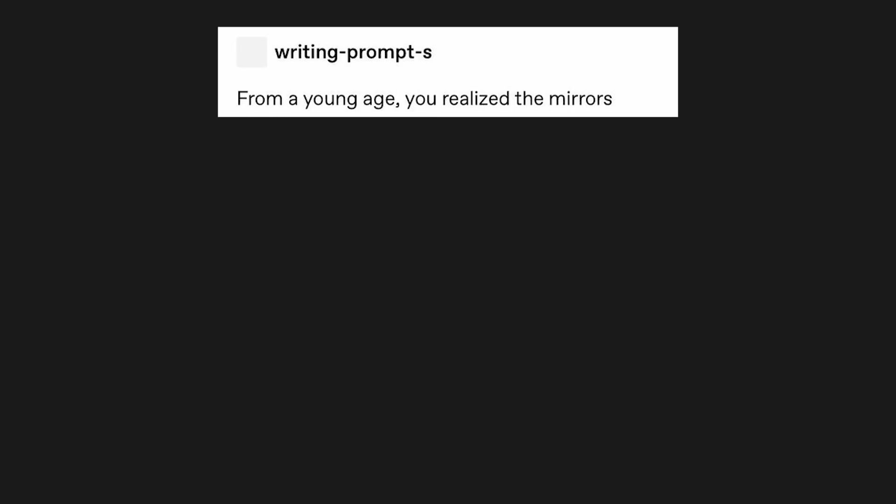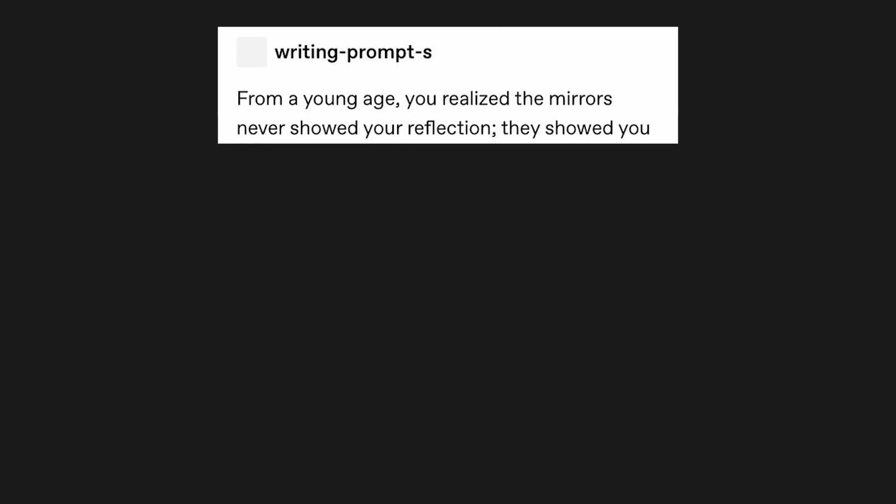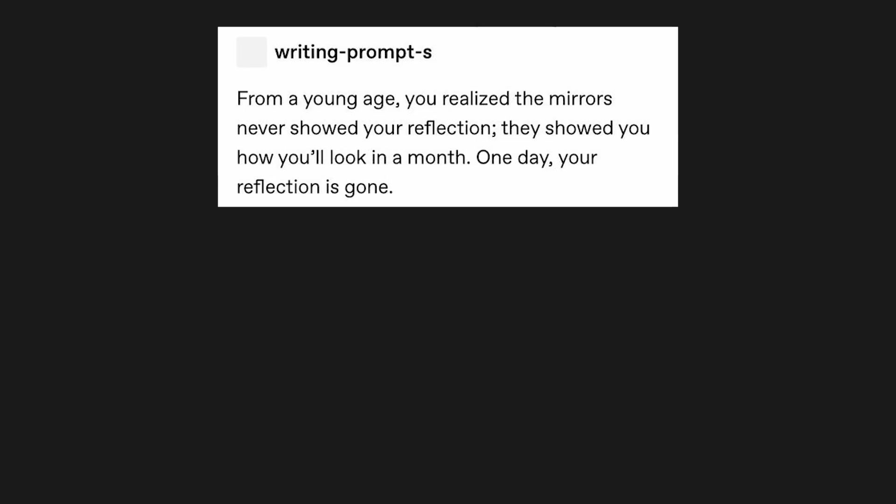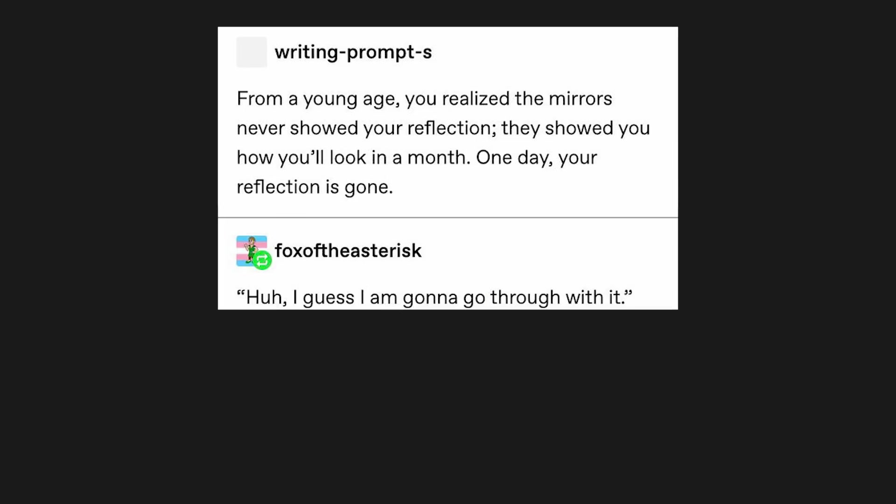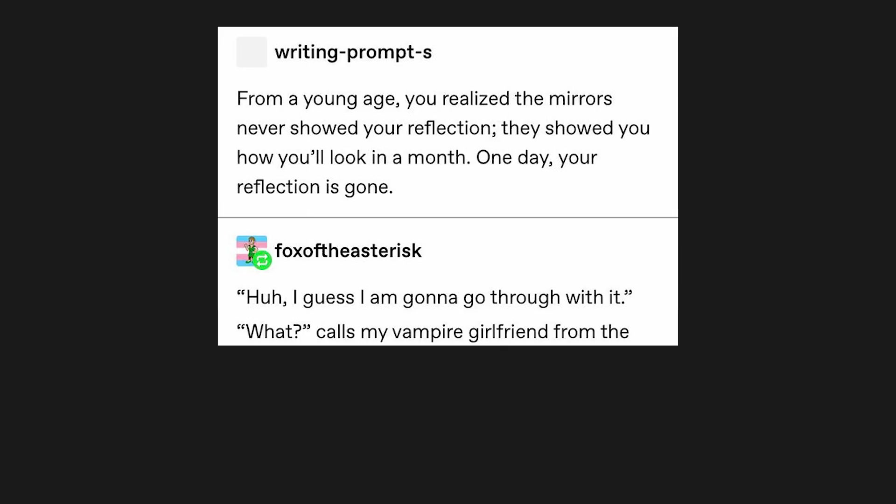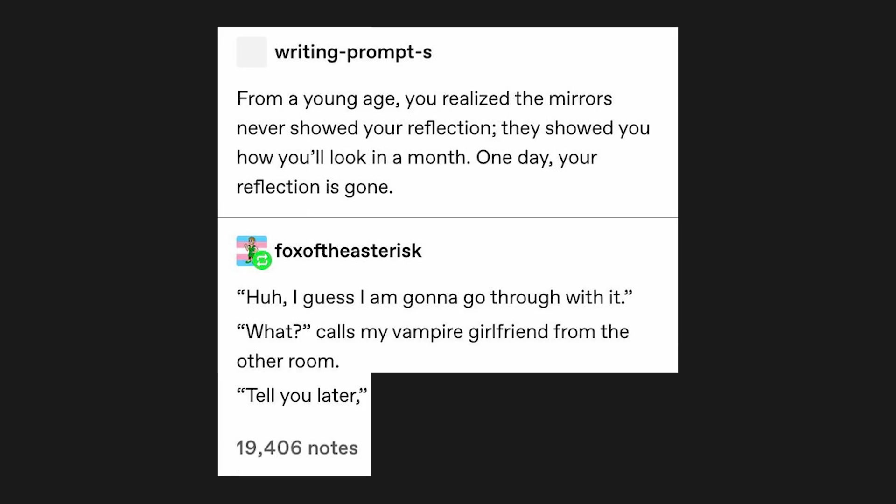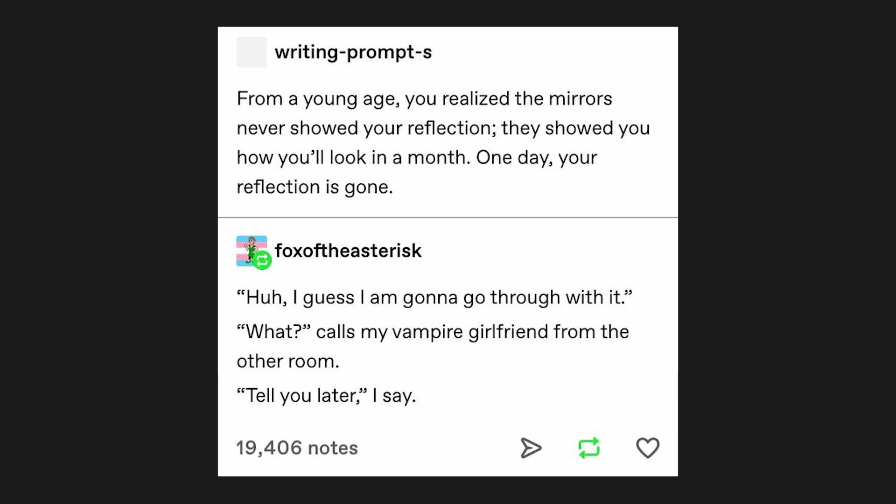From a young age, you realize the mirrors never showed your reflection. They showed you how you'll look in a month. One day, your reflection is gone. Huh, I guess I'm gonna go through with it. What? calls my vampire girlfriend from the other room. Tell you later, I say.